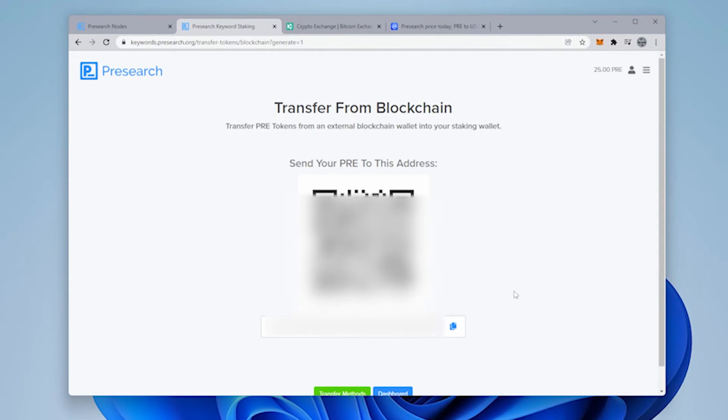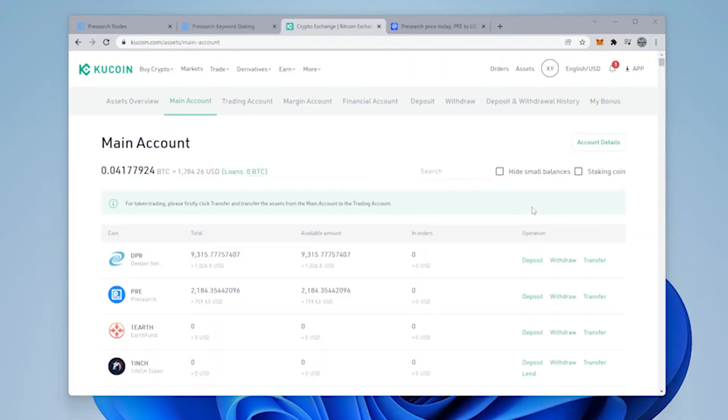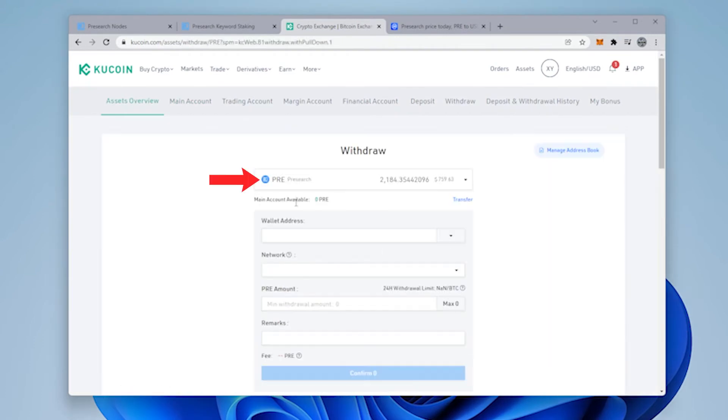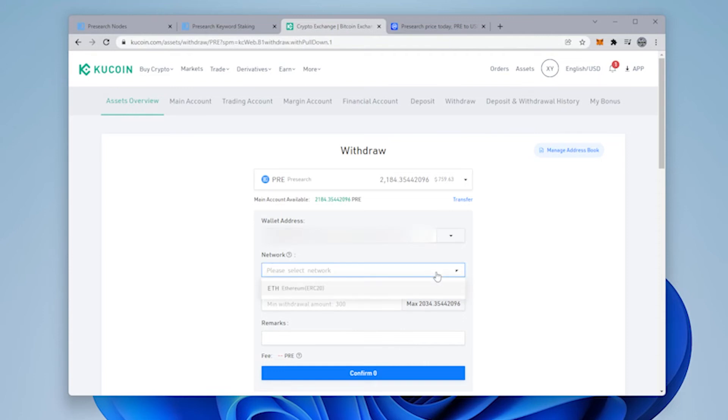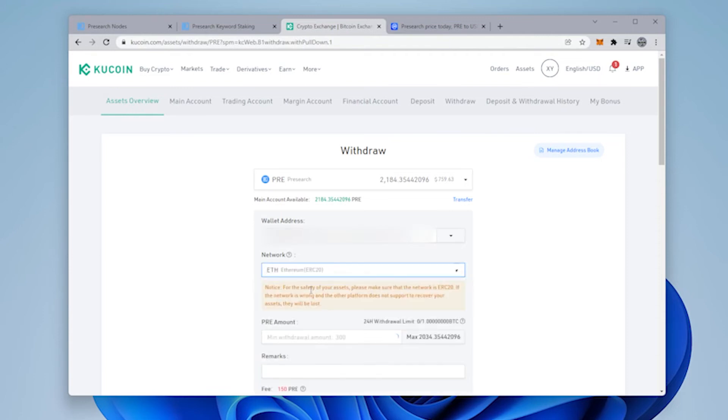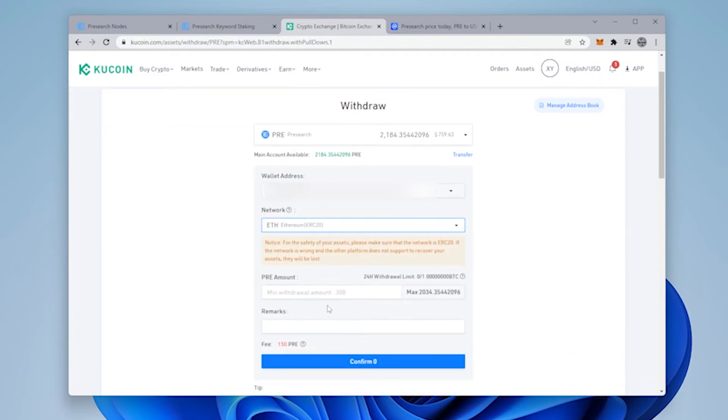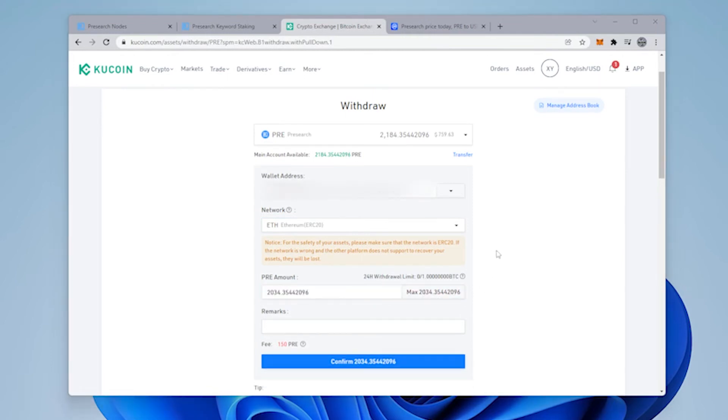Inside KuCoin, we're going to select Presearch. And now we can go ahead and paste in our wallet address that we just copied. The network is the only network that's here is ERC20, which is Ethereum. And then we're going to transfer over the maximum amount. And then we can go ahead and click on confirm.